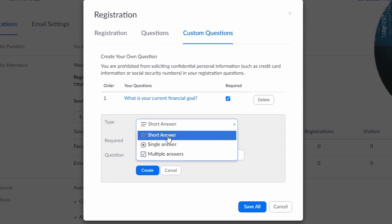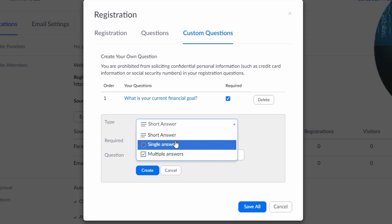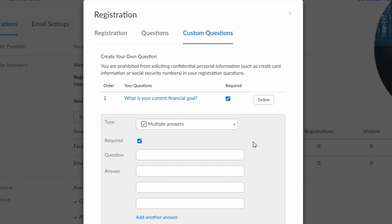So you can add a short answer, a single choice answer or a multiple choice answer.